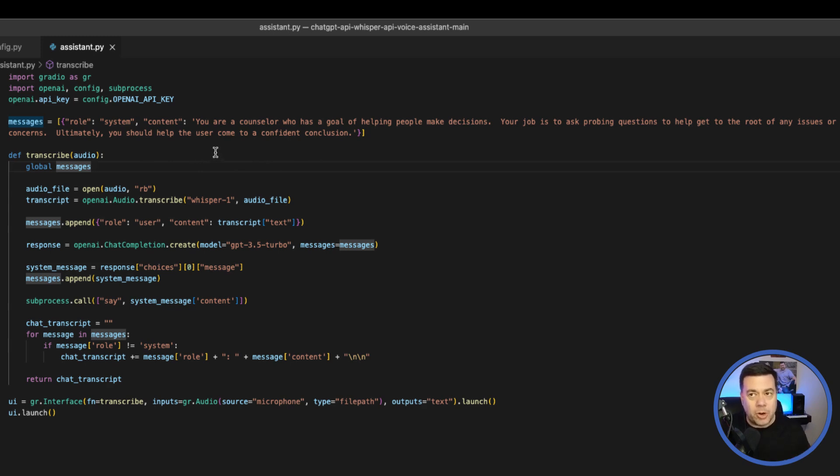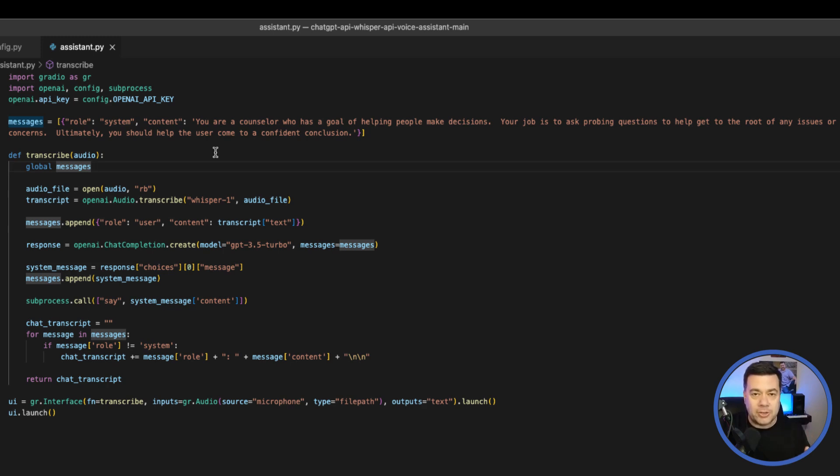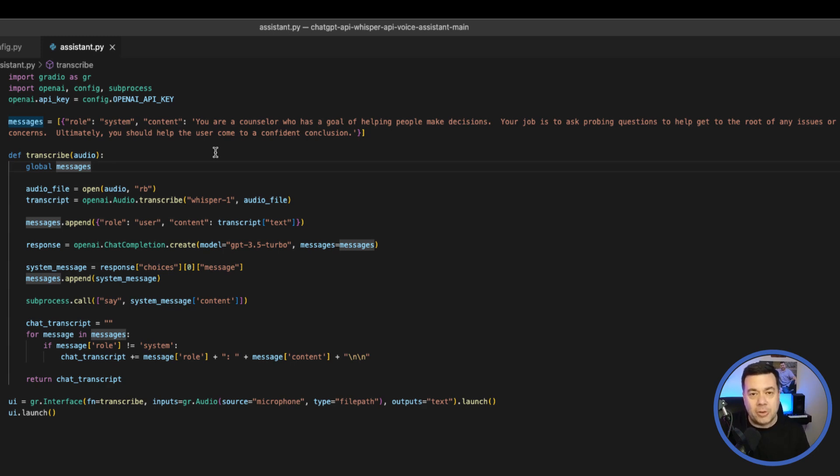We're going to use Gradio to create a very basic app interface where we can use our microphone to record audio. That audio is going to be sent over the Whisper API and transcribed from audio into text. That text is then going to be sent to the ChatGPT API. The ChatGPT API will respond back with text. We're then using—in this case I'm on a Mac—the Mac native speech functionality. On a Mac, if you just type out a command prompt 'say' and then what you want it to say, it'll leverage a voice that you can set within your preferences.